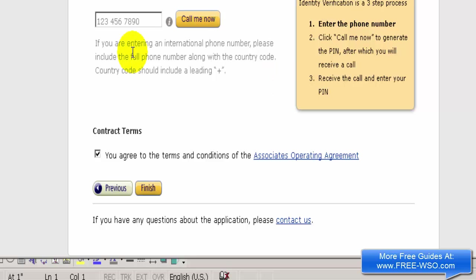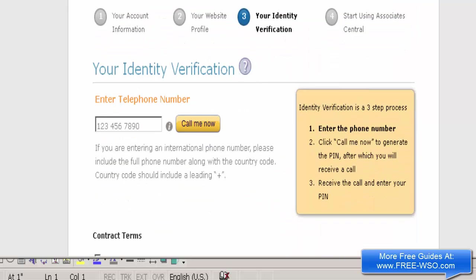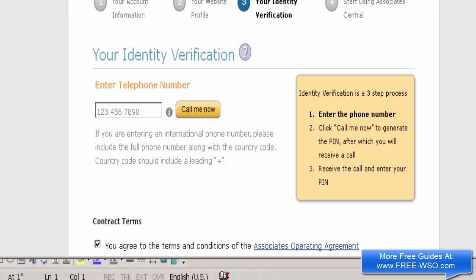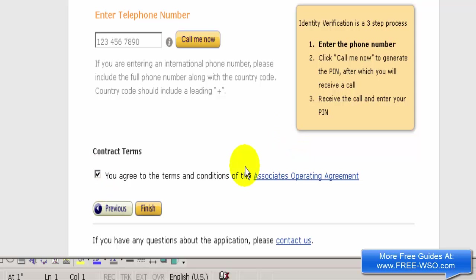Now I've landed on a page asking me to verify my ID. I need to enter my phone number and click the 'Call Me Now' button — I'll receive a call with a PIN number that I'll need to enter during this process. Also, make sure you check the box to agree to the terms and conditions of the affiliate agreement. I'm going to enter my phone number, click 'Call Me Now,' and pause the video until after I've received the call.